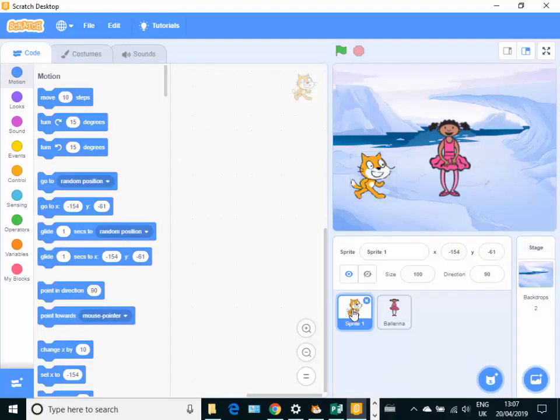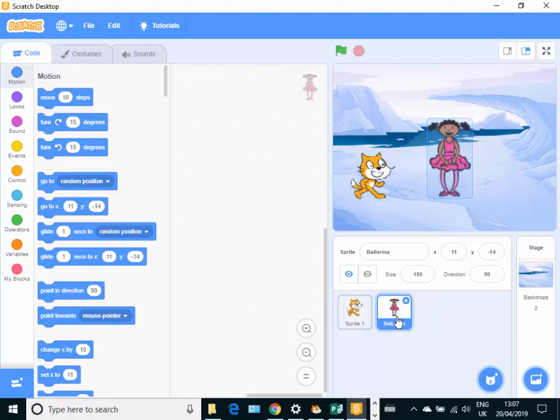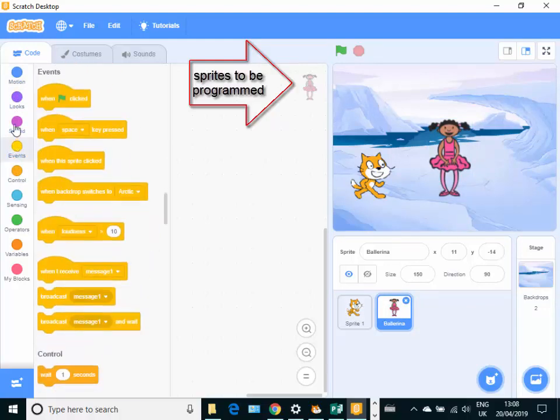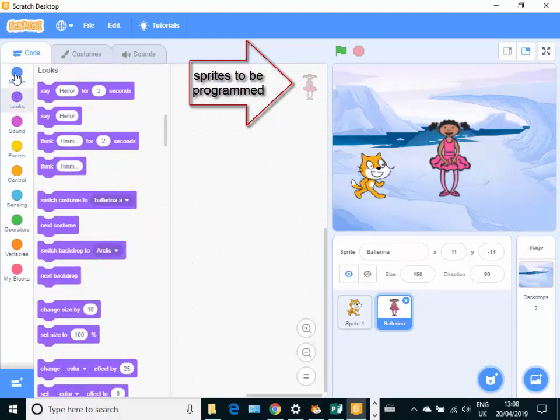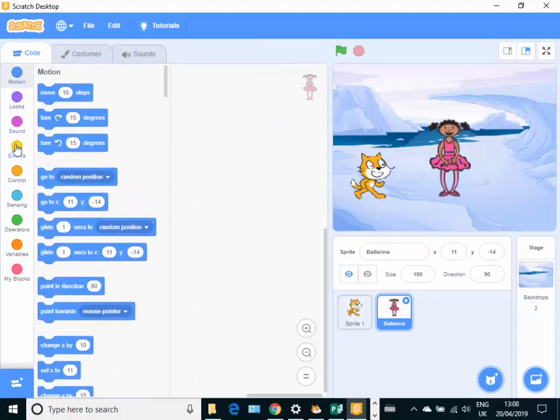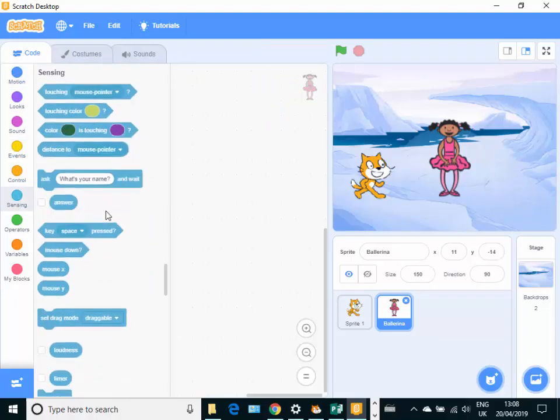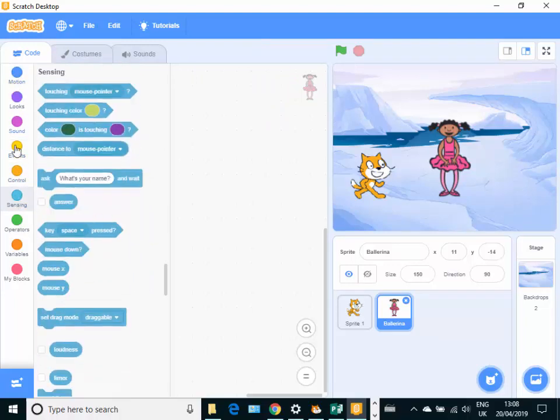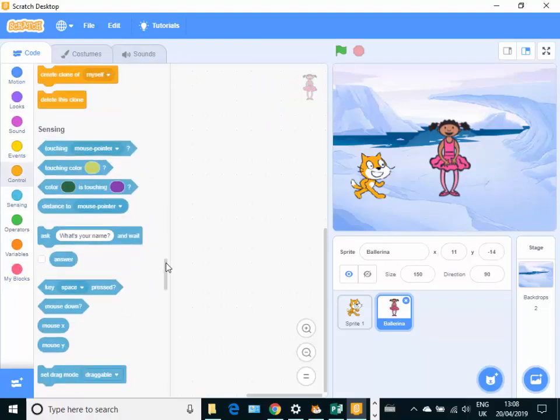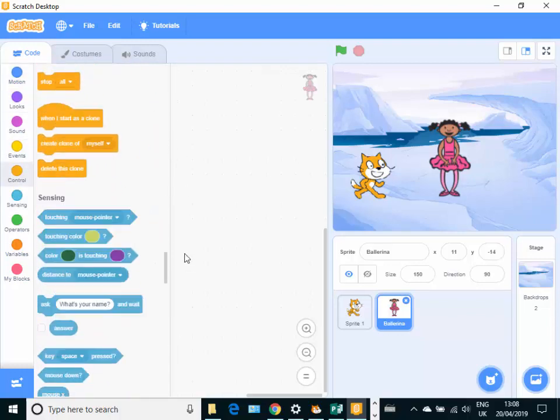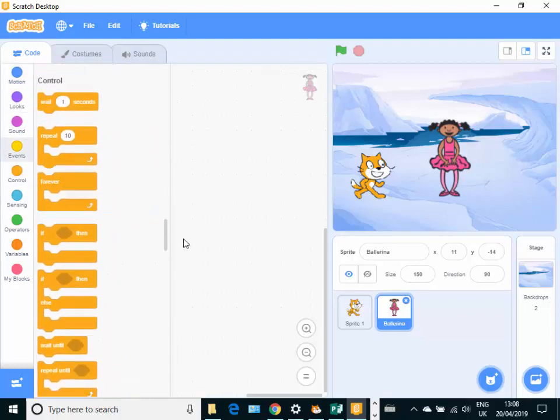When we're on a sprite or when we're on the backdrop, we can actually do some programming as well. So I'm going to go into the ballerina here and I'm going to look for some starting blocks. There are lots of different colored coding blocks on the left hand side here, and you can click on the colors to bring them up or you can scroll up and down to find them if you like.